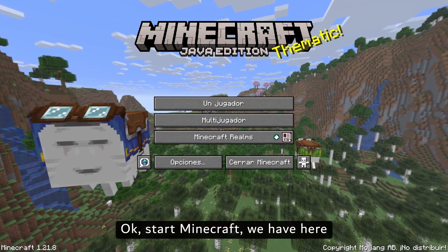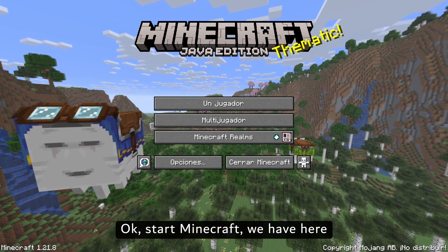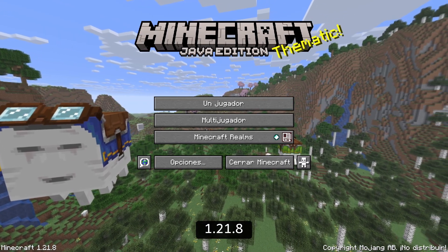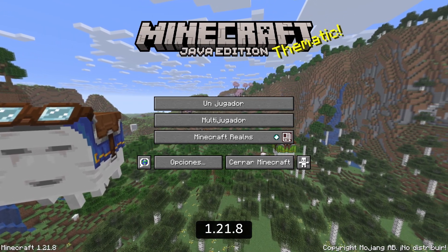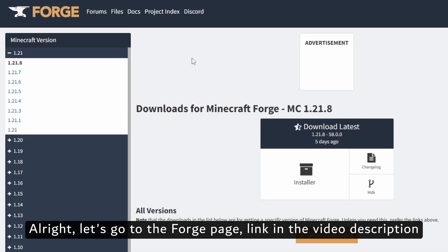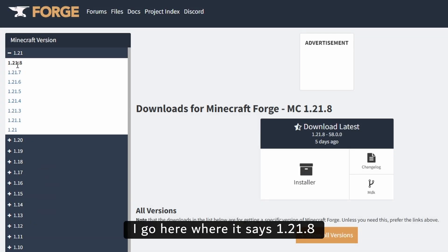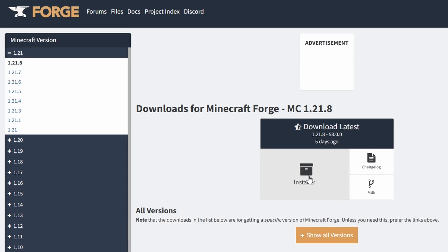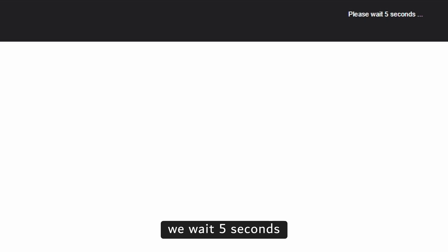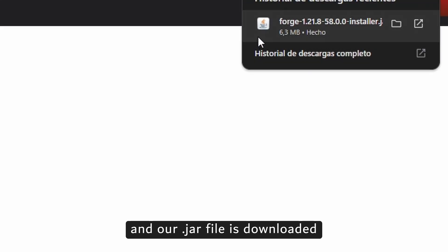Start Minecraft — we have 1.21.8 here. Alright, let's go to the Forge page, link in the video description. I go here where it says 1.21.8, and we click here on Installer. We wait 5 seconds, we click on Skip, and our .jar file is downloaded.